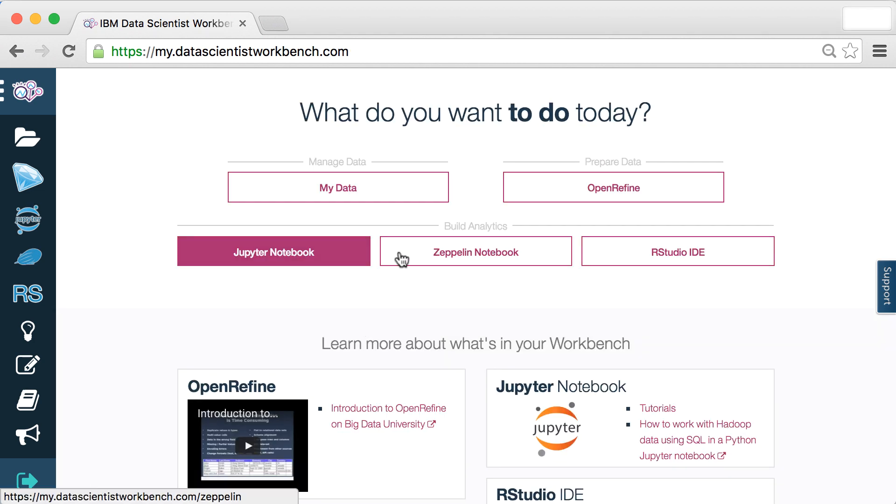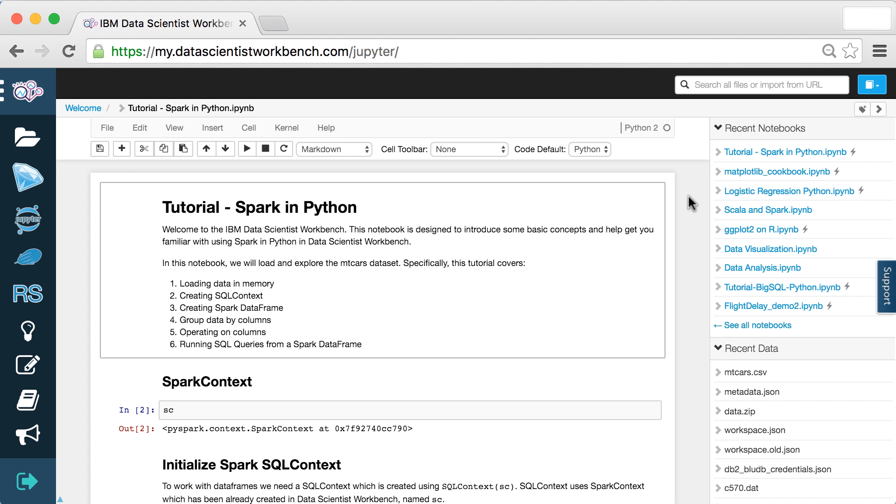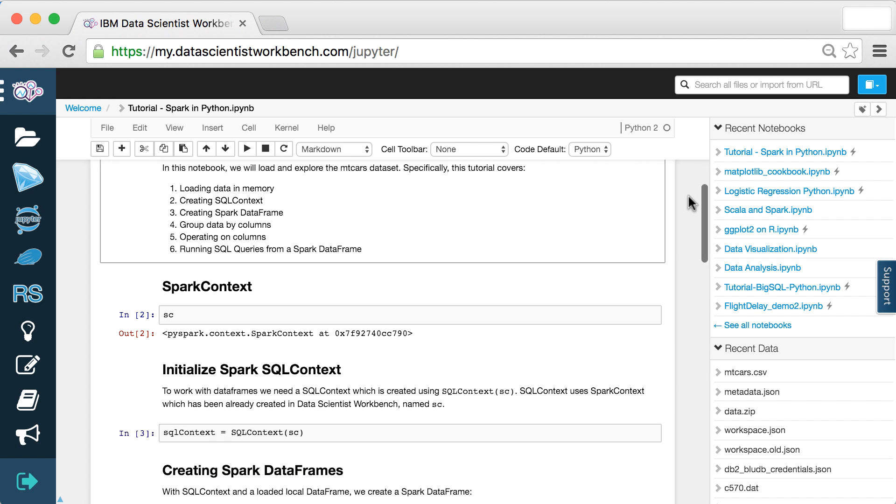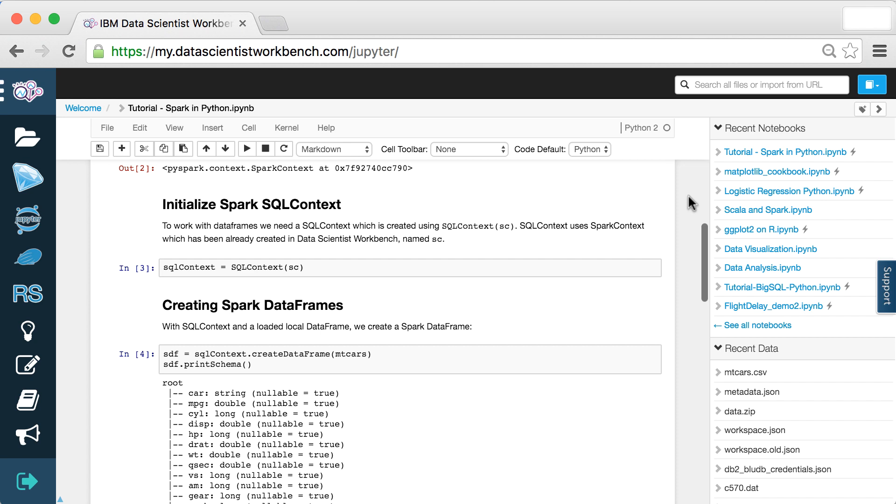You don't have to install or configure any of the tools because we've done all of that for you. And now it's easier than ever to analyze big data, because we've installed Apache Spark for you.